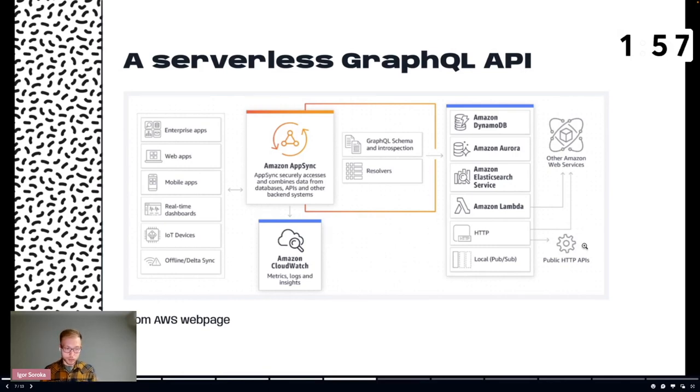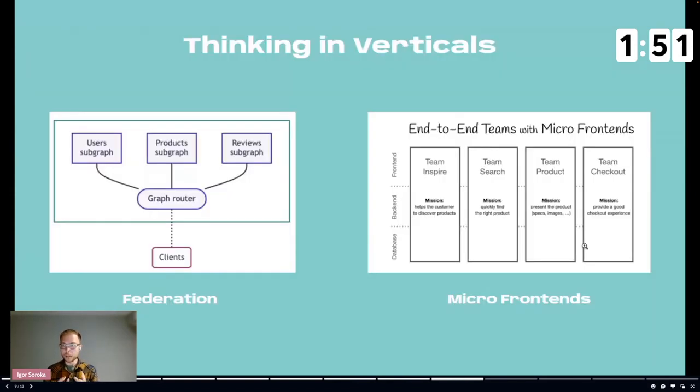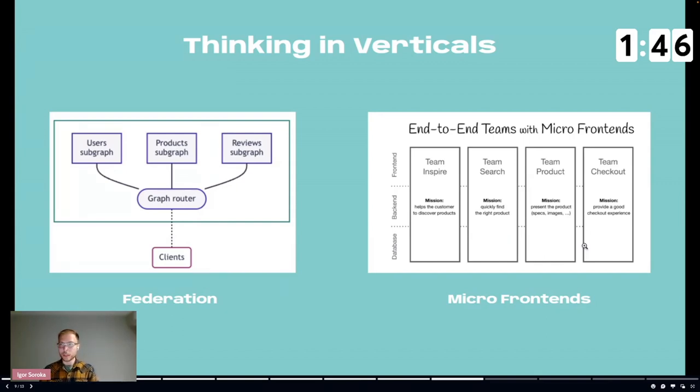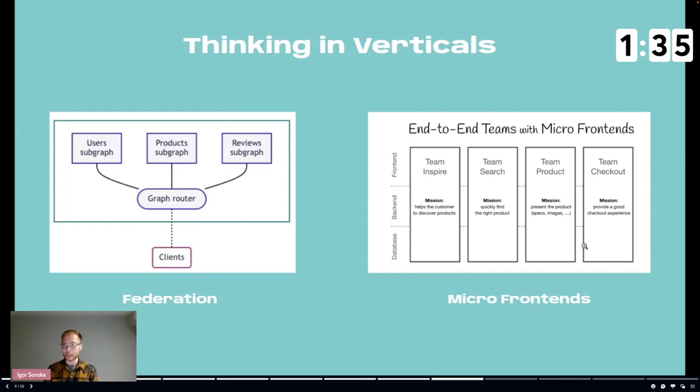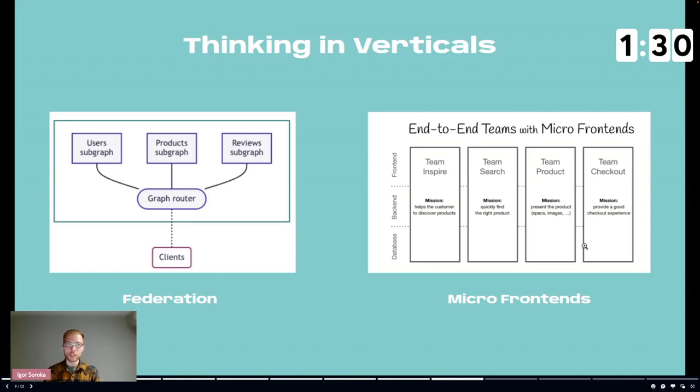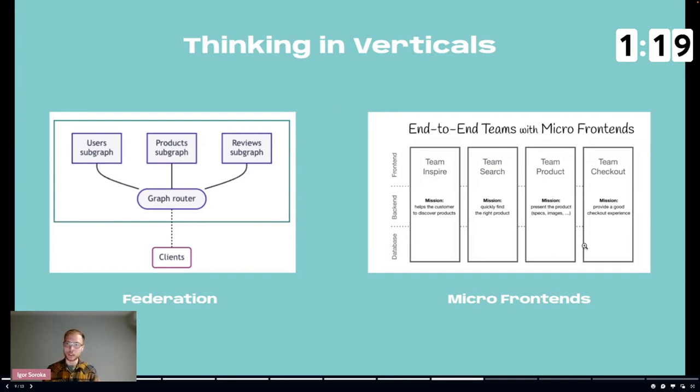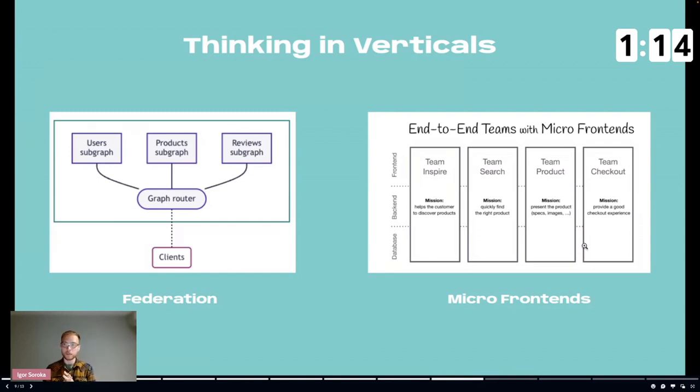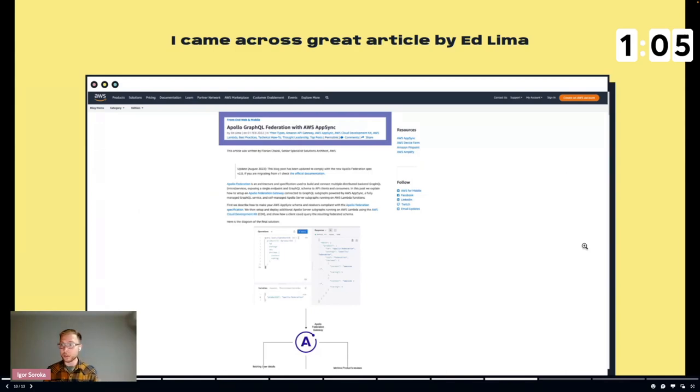So when we understood that we need a micro front-end architecture, here on the right you can find the picture where every team has own domain, it has own mission, and it also has this own persistence layer, also own back-end and front-end. And it really aligns well with the federation where you have this super graph which basically unites all the sub graphs. Super graph is basically doing the thing that, for example, if you have products, you have carts, you have users, you have registration sub graphs, so they can be called from one endpoint, from one facade.